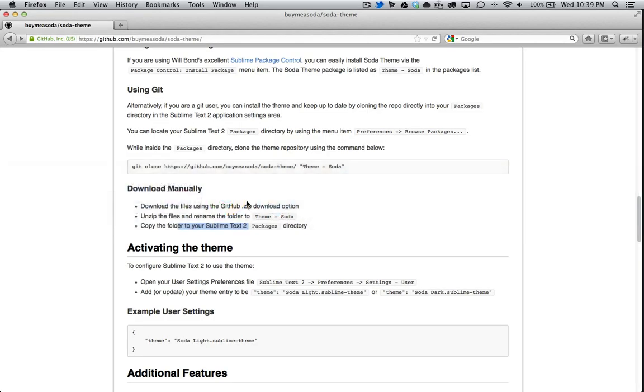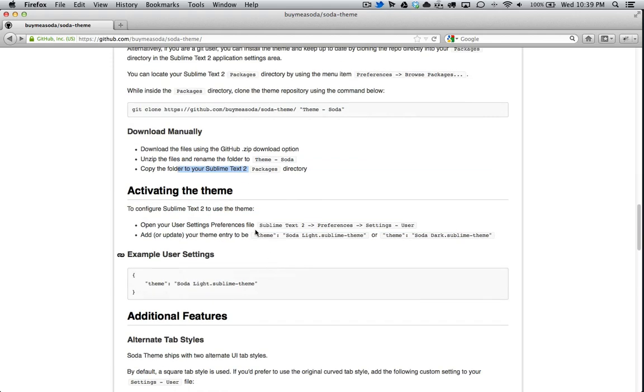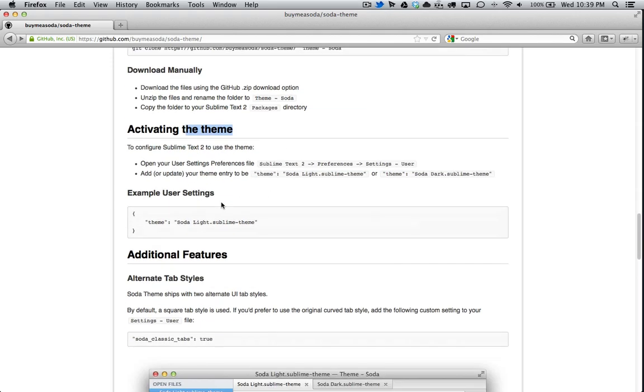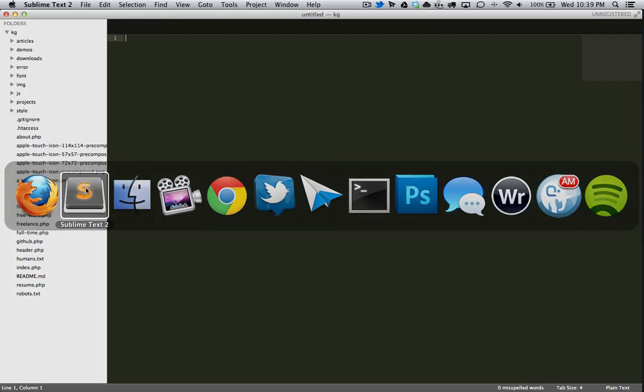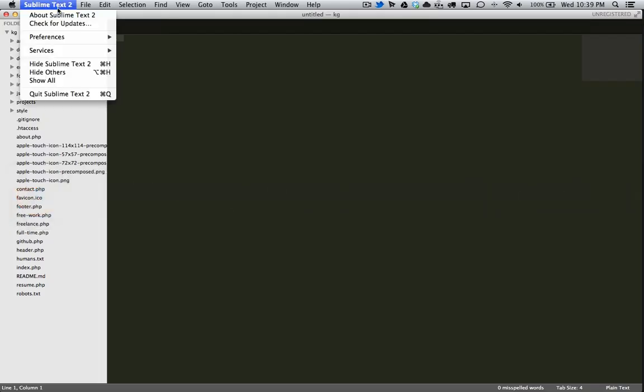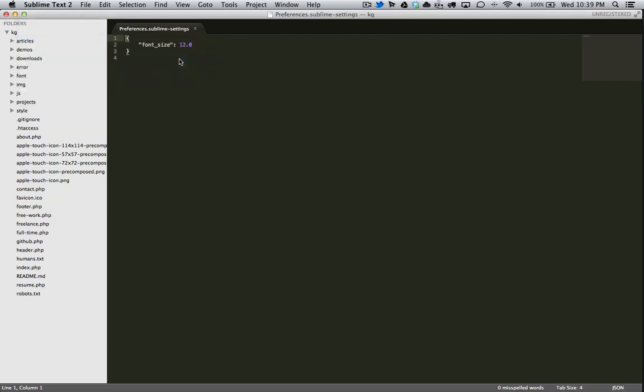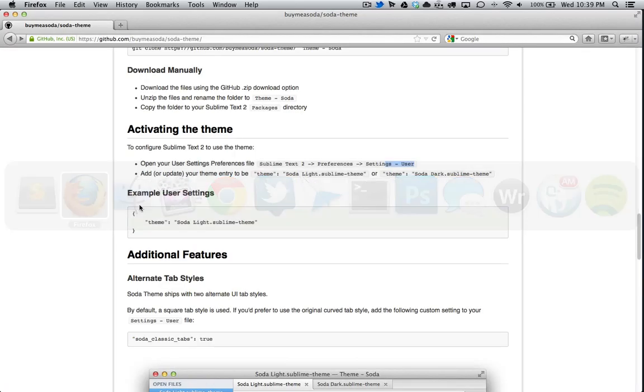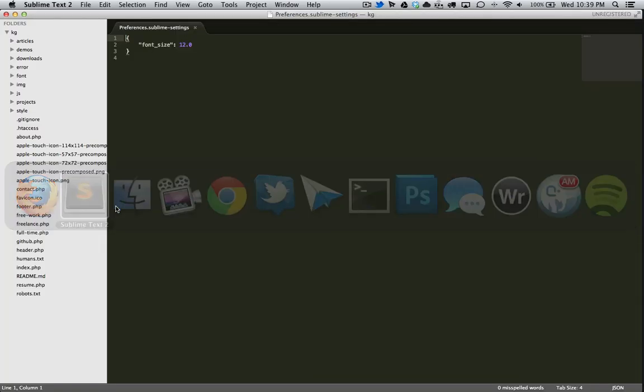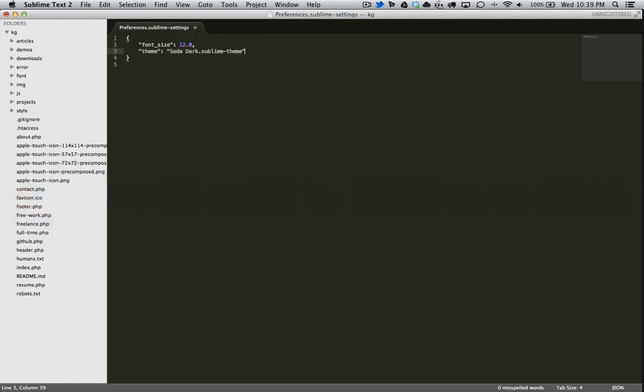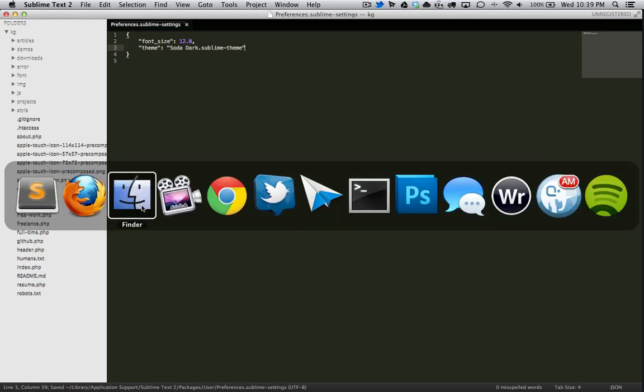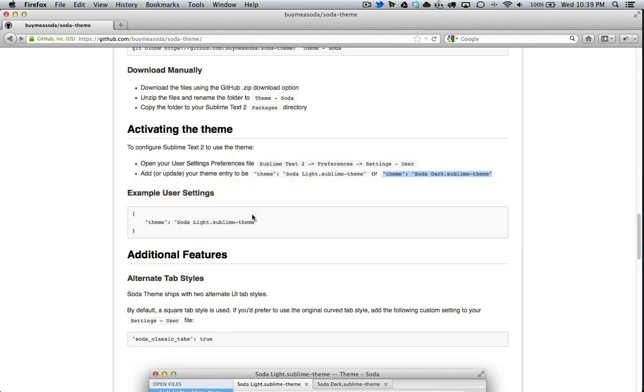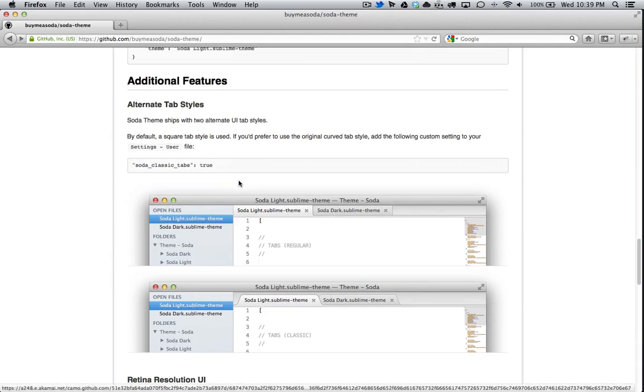So let's go back to instructions. So activating the theme. So open the user settings preferences. Supply text to preference settings users. Preference users. Okay. Add or update the theme entry. So we want to take this here. So this is for the light, and this is for the dark. So let's copy this here. And then we're going to do comma, enter. Should be able to save that. And then, sweet. So it should work.